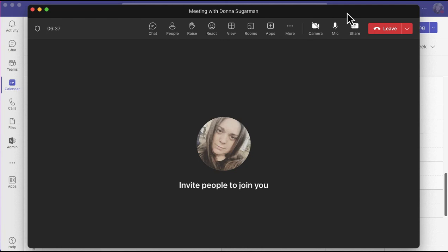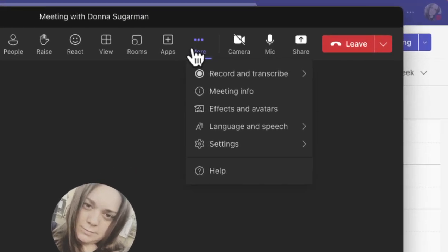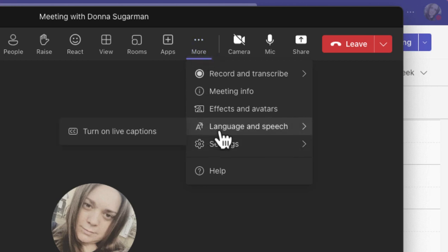When you're in a Teams meeting, if you don't already know, when you click on the three dots with the word 'more' below it, you'll see more options. That's the same for any Microsoft Office application. To get to the live captions, you're going to go to 'language and speech' and finally 'turn on live captions.' Remember, this is only visible to you, so unless you're sharing your screen, no one else will see that you have live captions on.